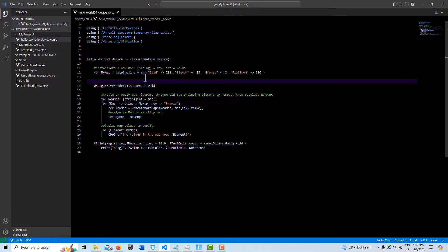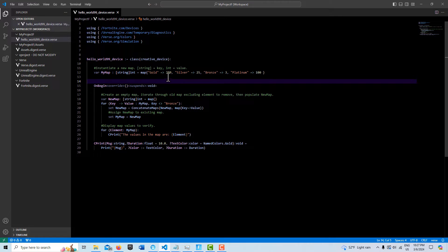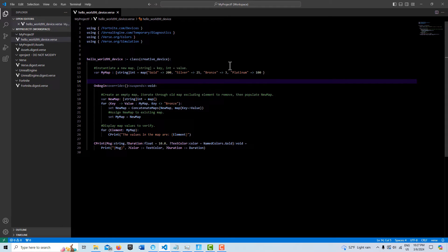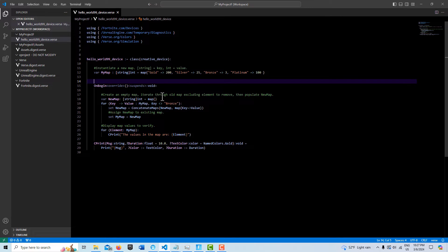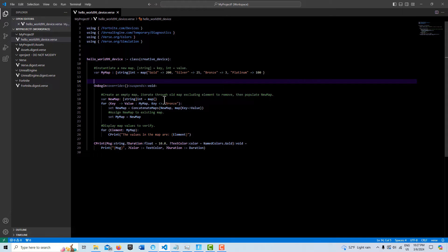Here what I did is I set it up almost like precious metals. We use the keyword 'map' and then the curly braces. I've got gold at 200, silver at 25, bronze at 3, and platinum at 100. To remove one element, we have to create a new variable, a new map—basically a blank empty map. We're creating another whole new map because we're going